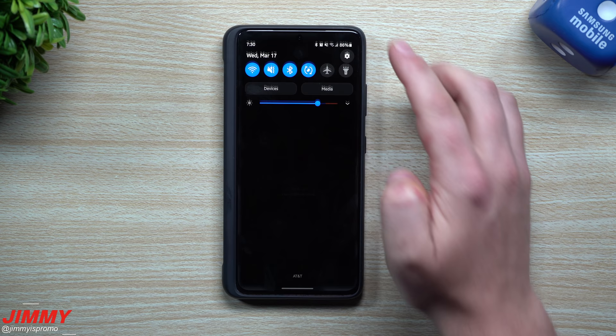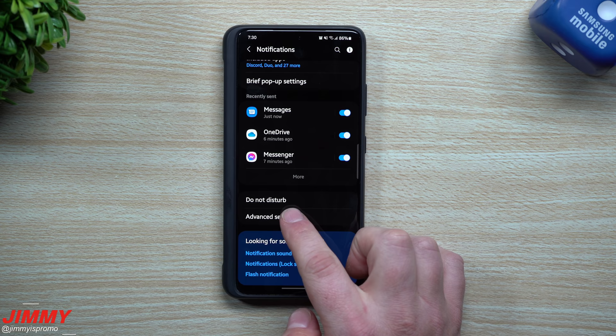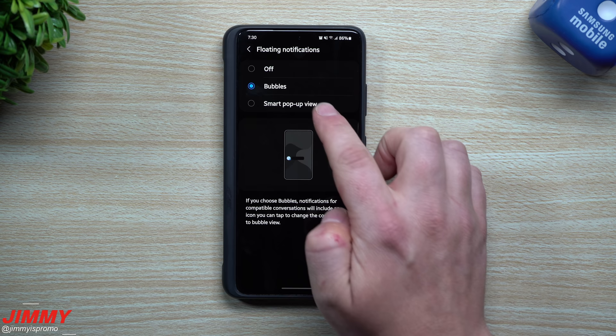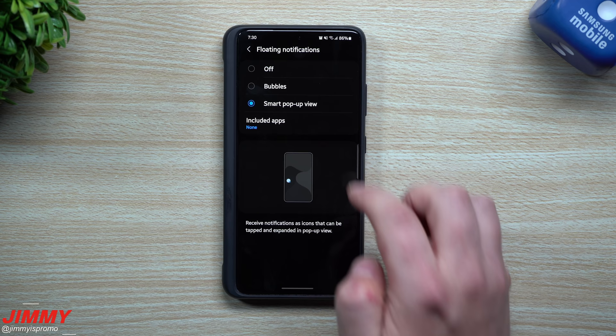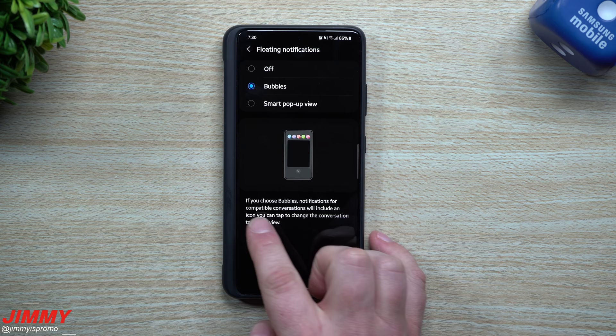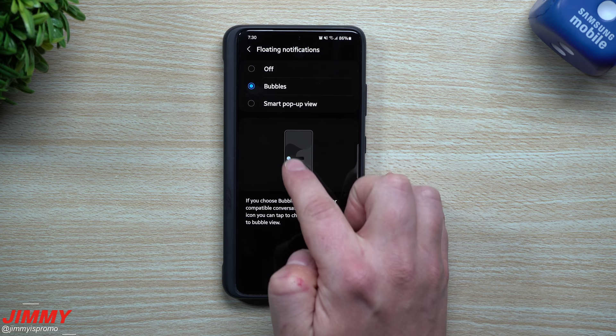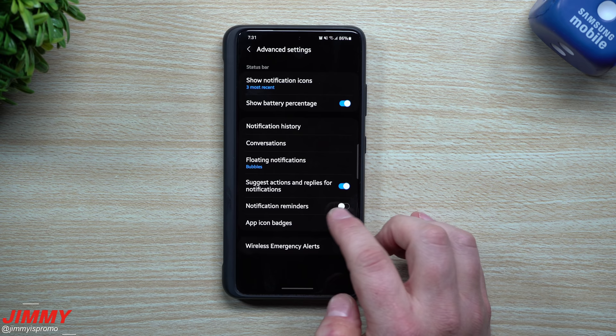This is an example with Android or Google Messages. To close it, bring it down to the X. To set up bubble notifications, go inside Settings, tap Notifications, scroll down to Advanced Settings, and inside Advanced Settings you'll see floating notifications. Yours could be turned off, or it might have Smart Pop-up View, where you can choose particular applications to work with.